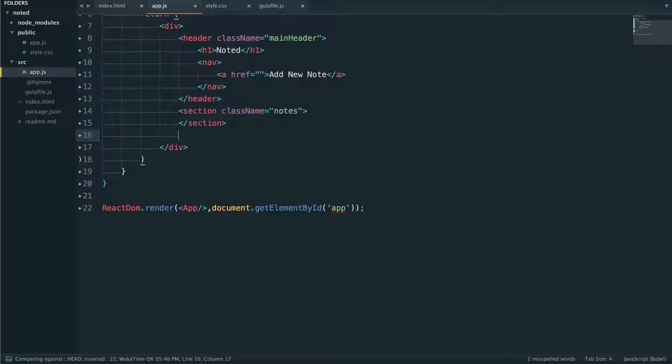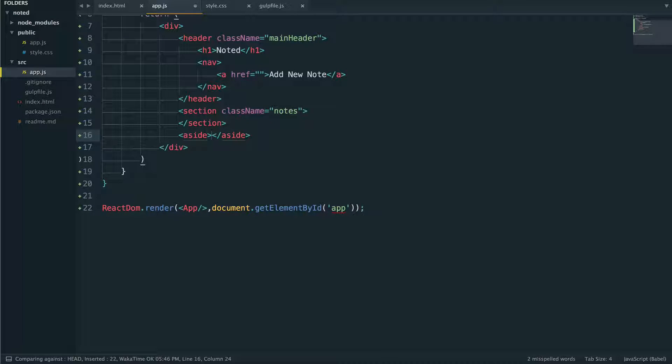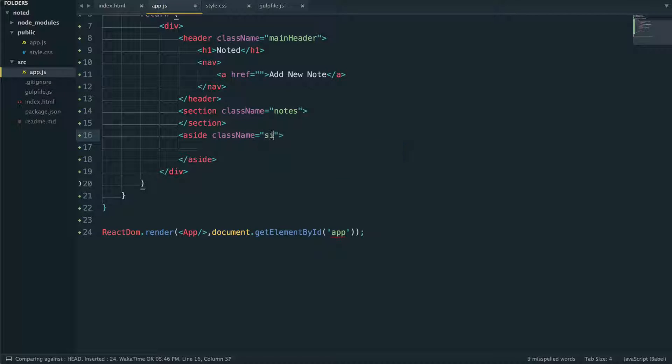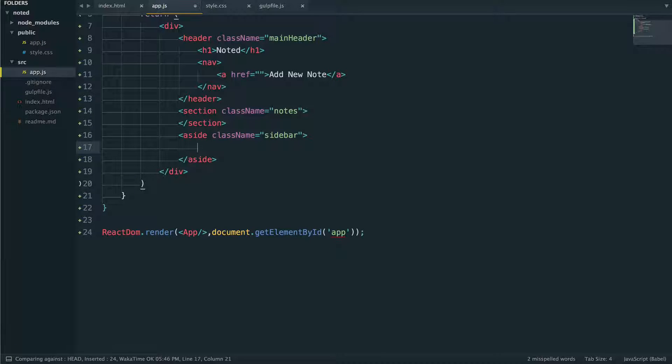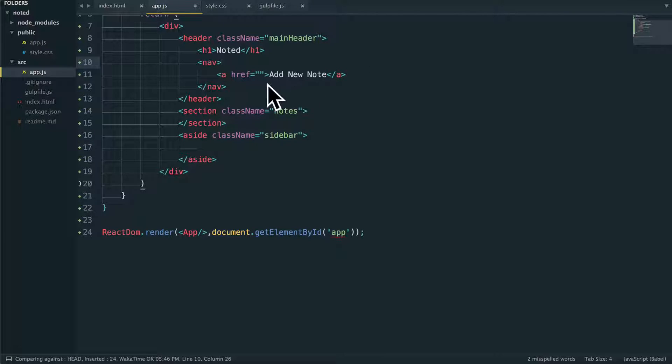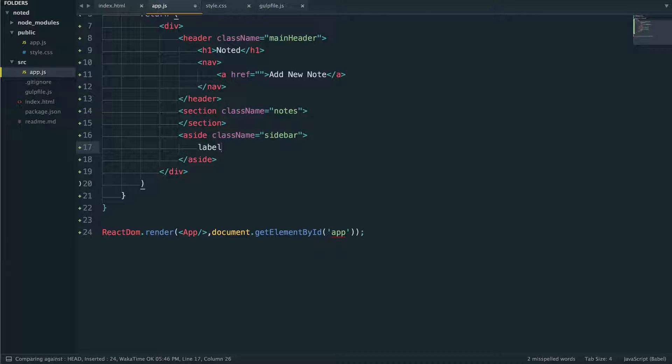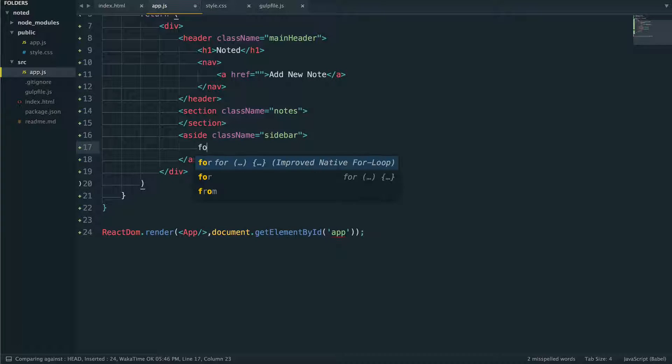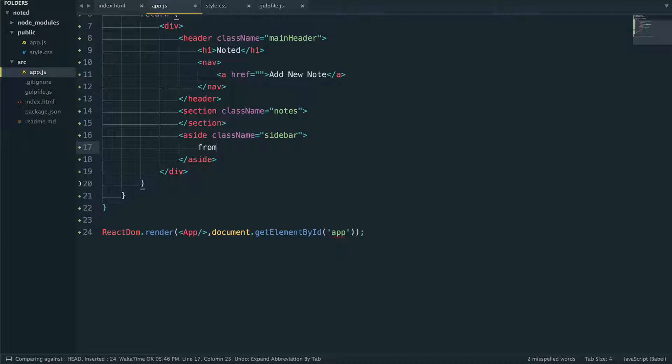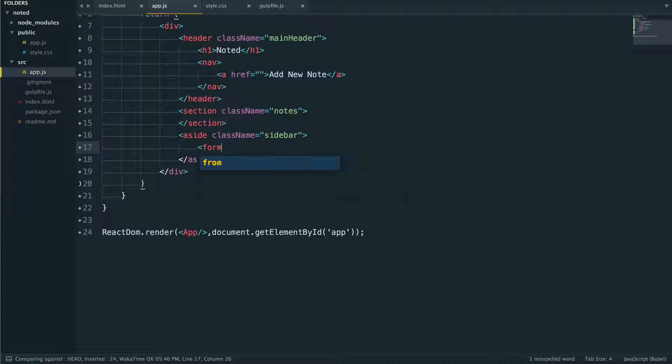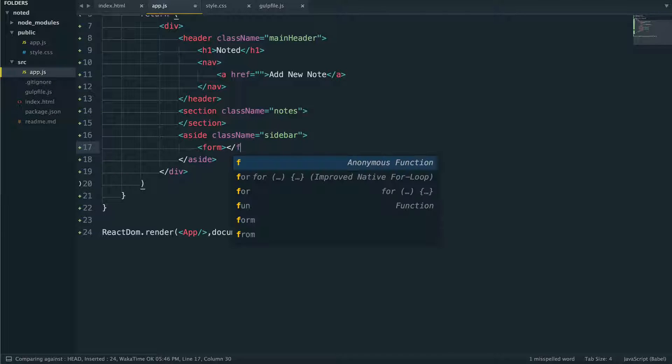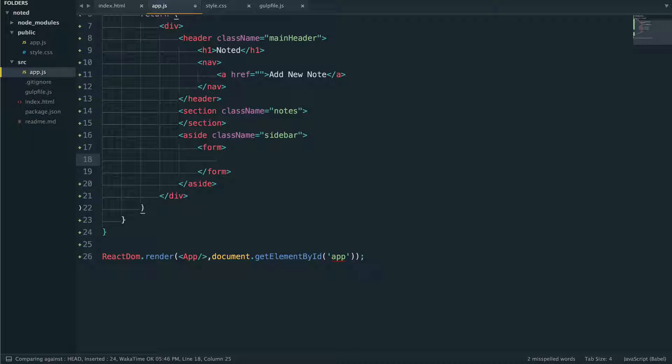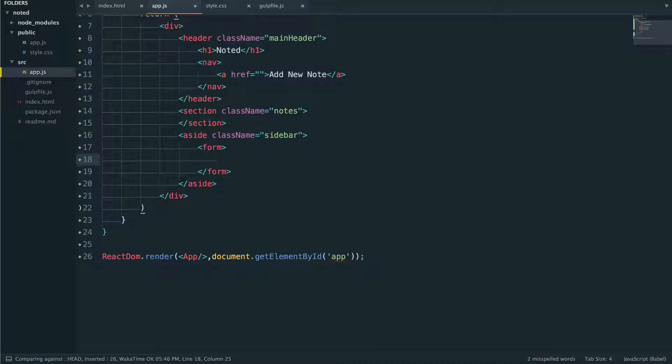And then the last thing we're going to add right now is we're going to add an aside here. We'll give it a class name of sidebar. So the aside is going to be used as the thing that when we click on add new, it's going to slide out and let us actually add our note. So we need two form inputs in here. Actually, they need to be inside of a form first. You can tell I don't type that very often.